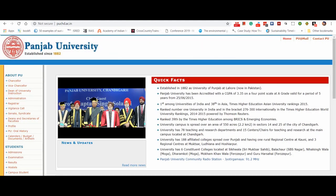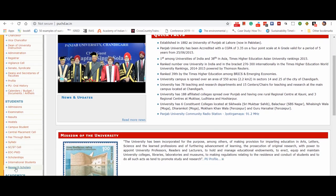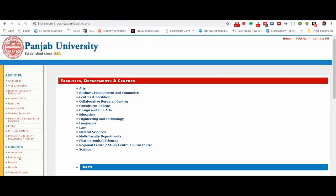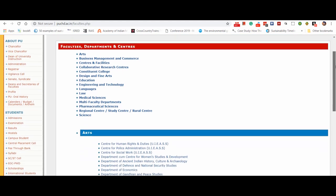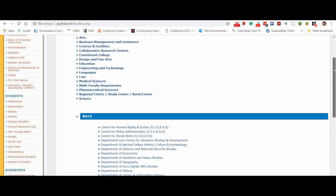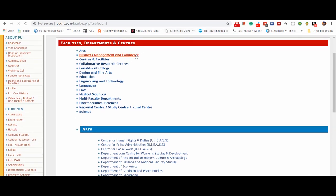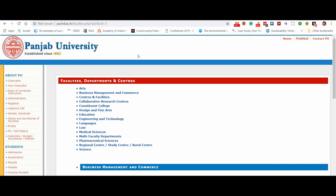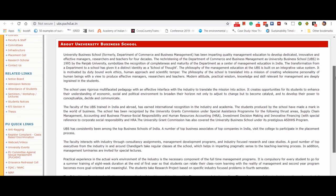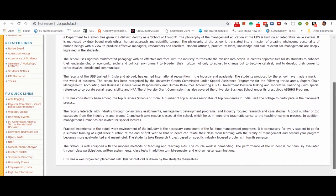Look at another example. I have just opened the website of my university, that is Punjab University. The content or the information is organized into various tabs like about Punjab University, admission, hostels, research scholars, departments, etc. If I click on departments and centers, and further on university business school, here you can see that the information about university business school is the same for everyone, whether I am browsing it or you are browsing it. It's a good example of a static website.